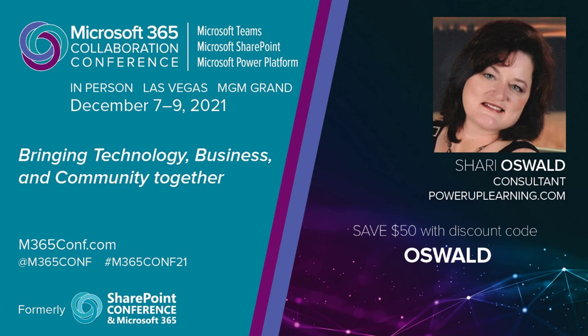Guess what? In-person events are back and I'm going to be in Las Vegas on December 7th through 9th and I'm speaking this year at the Microsoft 365 Collaboration Conference. Would love for you to join me and you can even save $50 if you register using the discount code of my last name, Oswald. We'll see you there.